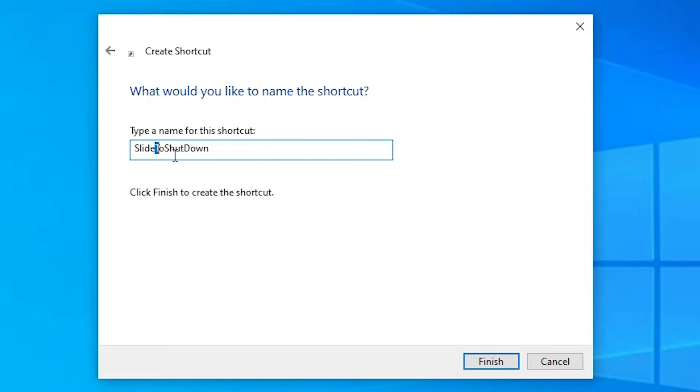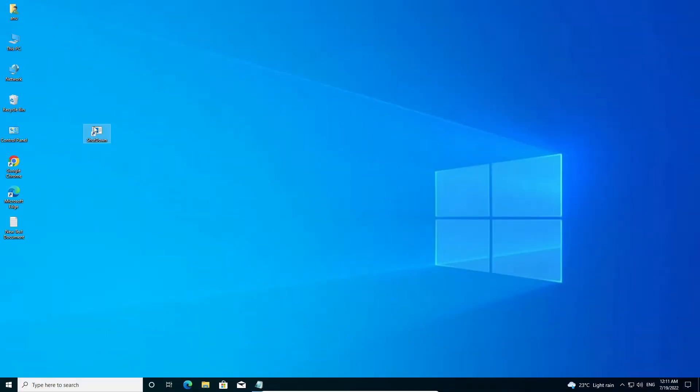Now type anything. Type just any name that you want and just click on Finish. Now our shortcut is created.